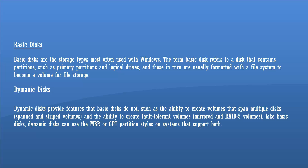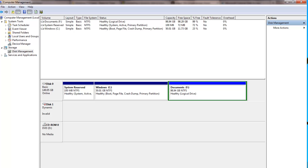Now, what if you want to convert a dynamic disk into a basic disk? The process Microsoft recommends is: backup your data, delete all volumes, convert to basic disk using the partition manager, then recreate the volumes and copy the backup data back to the basic disk. This is what Microsoft suggests, but this process may not always be possible.